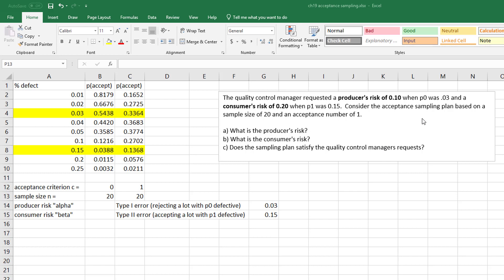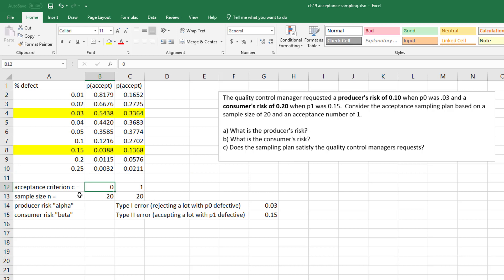Consider the acceptance sampling plan based on a sample size of 20 and an acceptance number of 1. Now you have to be careful because if you have an acceptance number of 1, that means 0 is also okay. So we have to consider both the probability of 0 or the probability of 1.